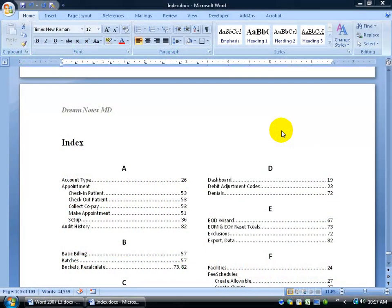The purpose of an index, which is what you'll find at the back of a lot of books, is to be able to take keywords throughout the book, or in this case this document here, marking them so they can appear at the back of the book alphabetized.